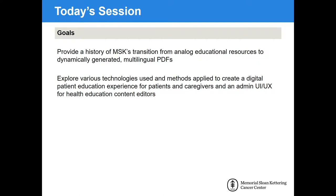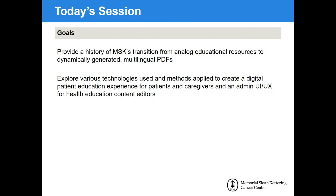The goal of today's session is to provide a history of the transition from physical copies of educational resources to dynamically generated multi-lingual PDFs. We'll discuss the technologies we utilize, methods applied to create this digital experience for patients and caregivers, and the custom admin and editor UI created for our health education specialists. This won't be so much a technical talk as it's geared towards anyone trying to solve the problems we ran into creating this custom digital library. We'll leave some time after the talk for Q&A.